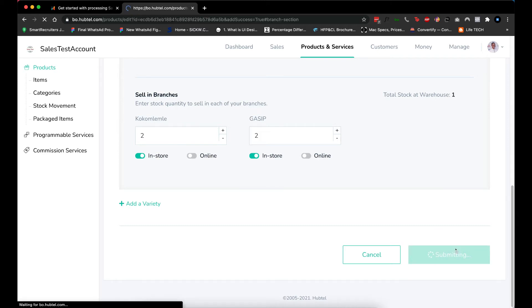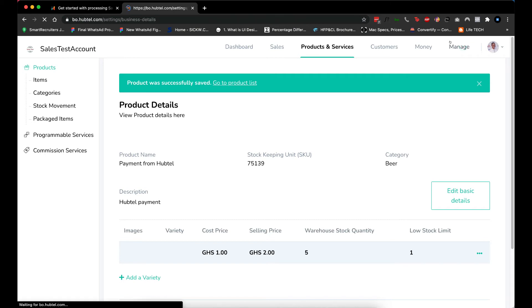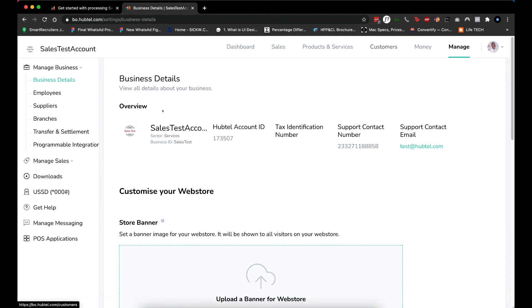Great! Once this is done, the next step is to set up the API keys and link it to this item we just created. Let me go to Manage and then go to Programmable Integrations.